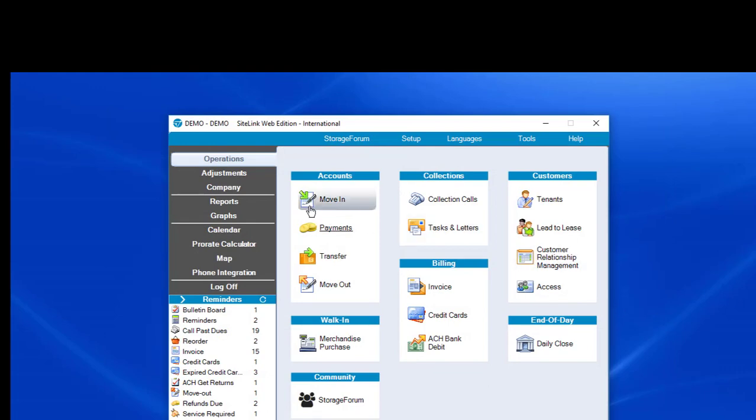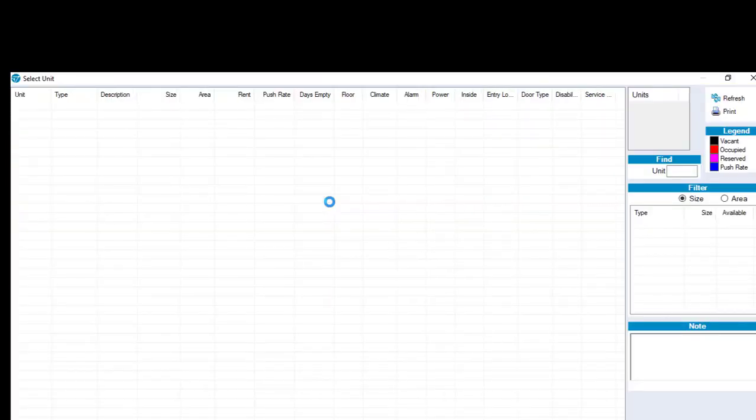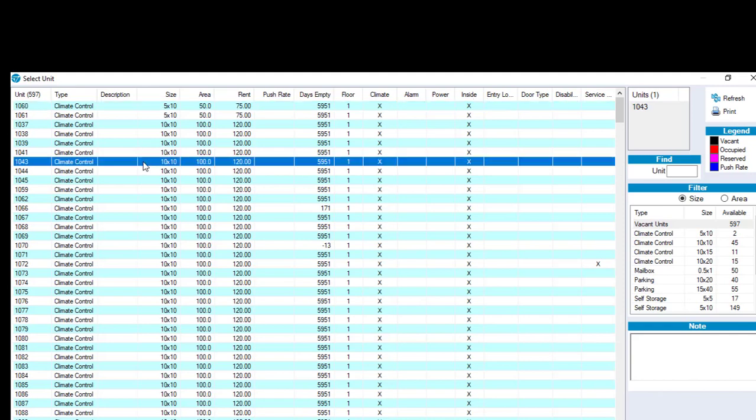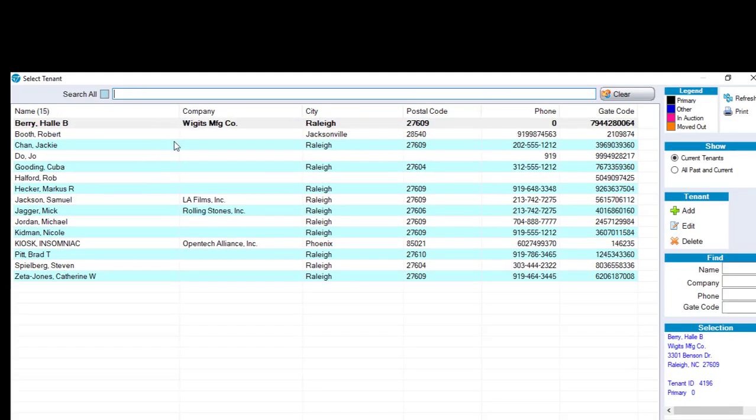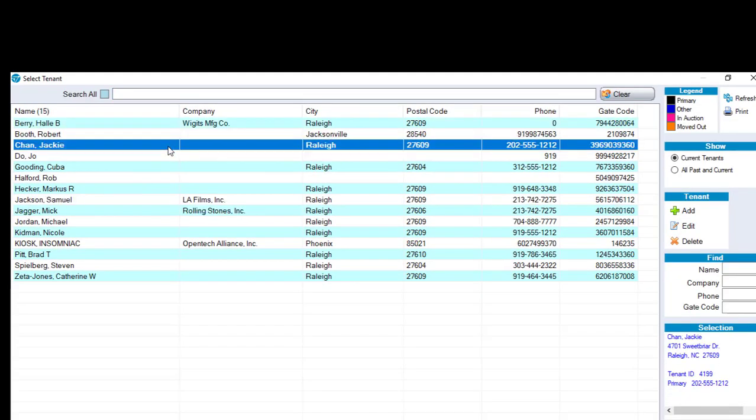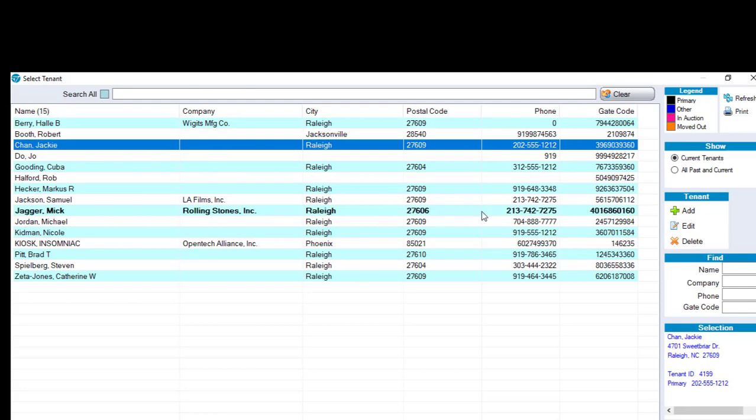Well, number one, we do our initial move-in like we normally would do. The key to linking a unit is when we do the second move-in and we choose our unit, we'll want to choose their name from the list. If we choose Jackie Chan from this existing tenant list, SiteLink knows this is the same Jackie Chan. However, if we had clicked Add on the right-hand side for the second move-in and added in Jackie Chan with the exact same information, it thinks it's a different person.